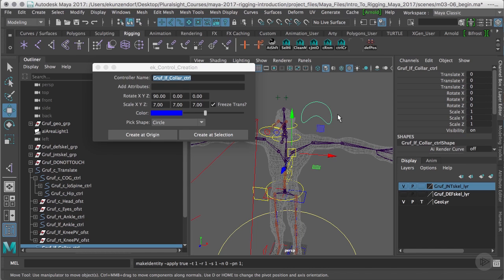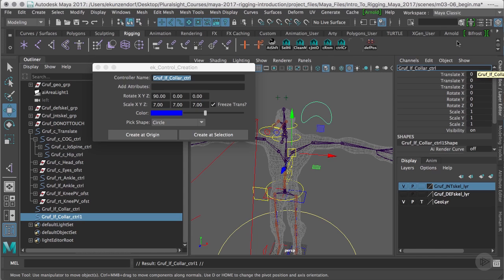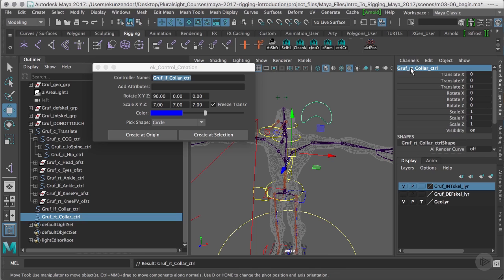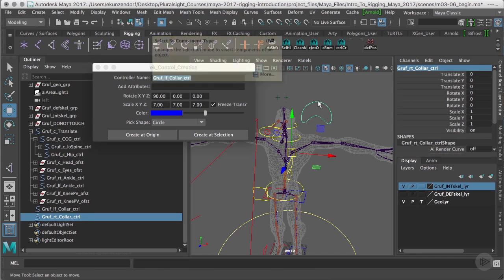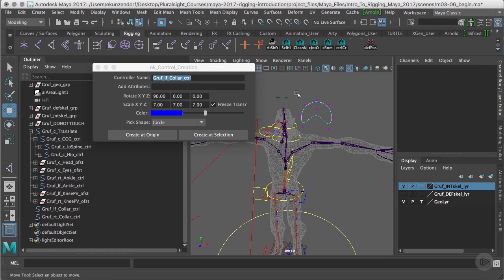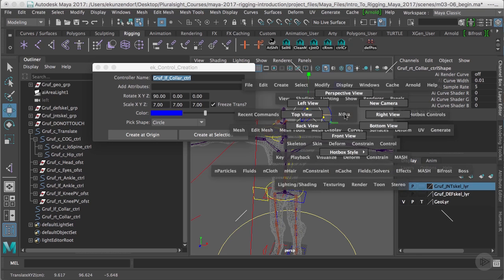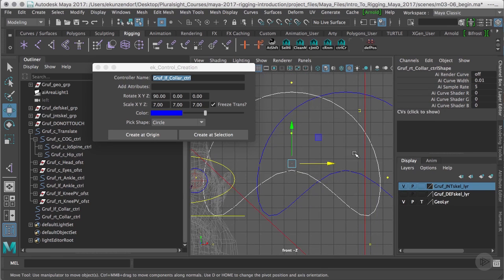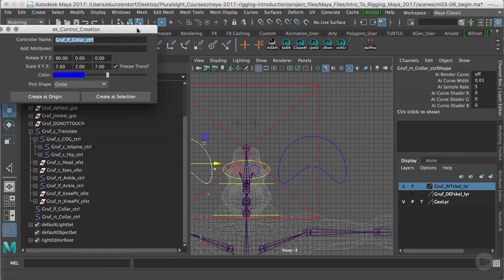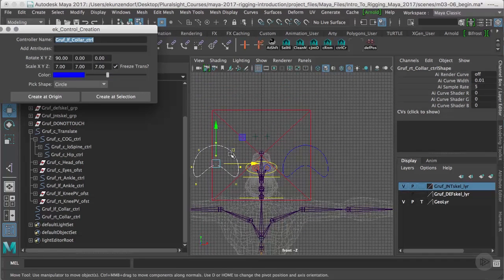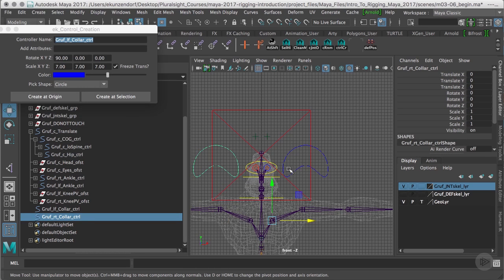I'm going to duplicate this control by pressing Command D, and I'm going to rename it the right collar control. I'm going to go to my component selection mode, select all of these points, and move it over. I'm going to go to my front view so we can see this better and move it over so it's basically symmetrical with the left side. This is going to be a big controller. I found the biggest problem with clavicle controls is that they can get lost in the head very easily, so we make them larger so they don't get lost.